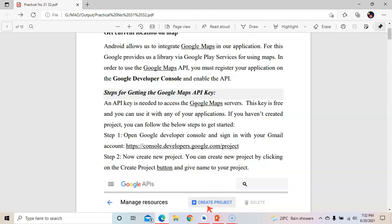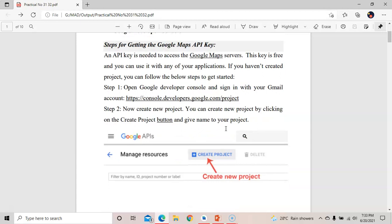To use the Google Map from the Google server, we need to get a Google Maps API key. With the use of this API key, we can see the Google Map in the output. To see a Google Map in the output, we need to take the Google Maps API key from the Google Developer Console.